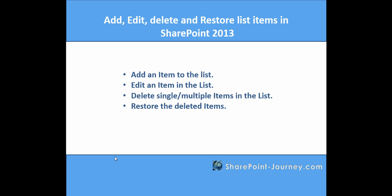So far, you have seen how to add an item to the list, edit an item to the list, delete single or multiple items from the list, and how to restore the items which have been deleted successfully. This is for today. This is Devendra Veligandla, and thank you for your time. We will see you in the next lesson.